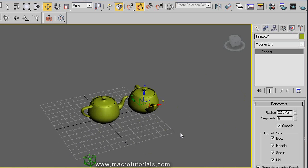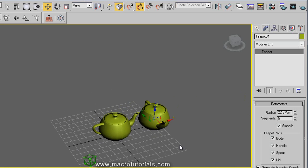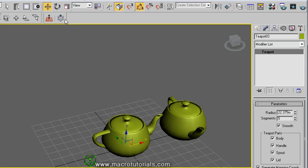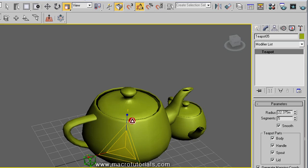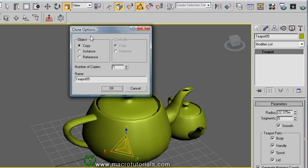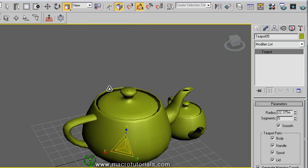This also works with the scale tool. Select the object, choose scale, and scale it as you want. When you release, this window appears — the clone window. As always, just select the type of copy, the number of copies, and click OK. And it is ready.